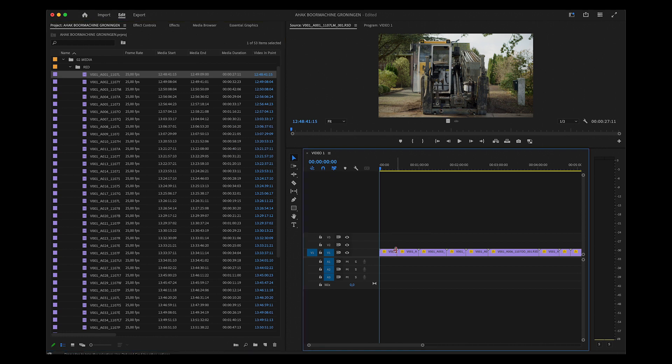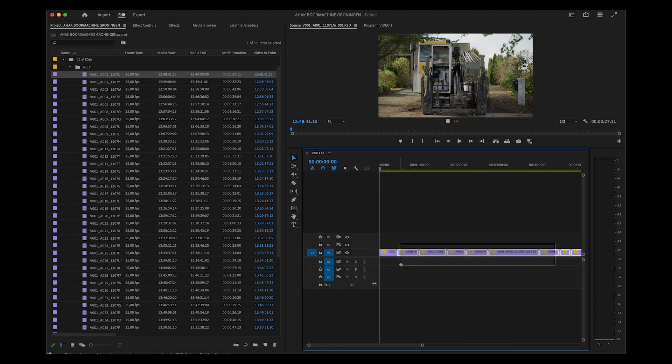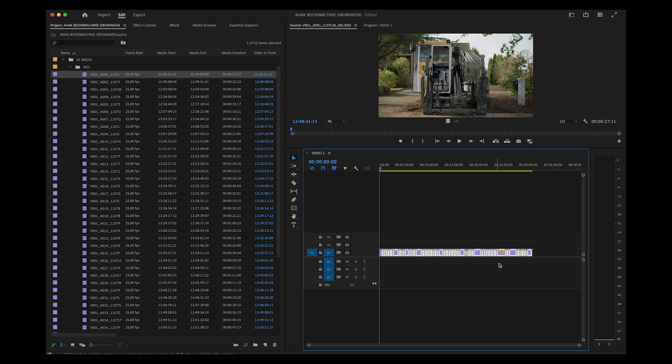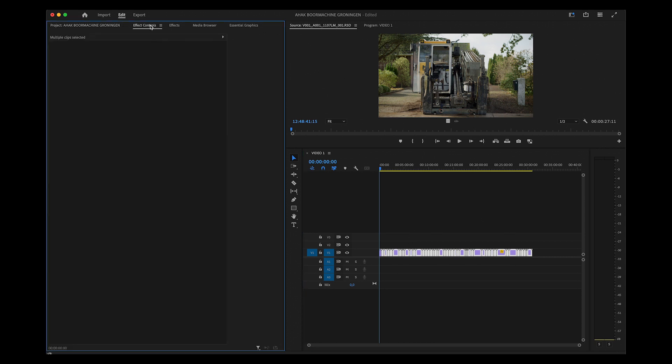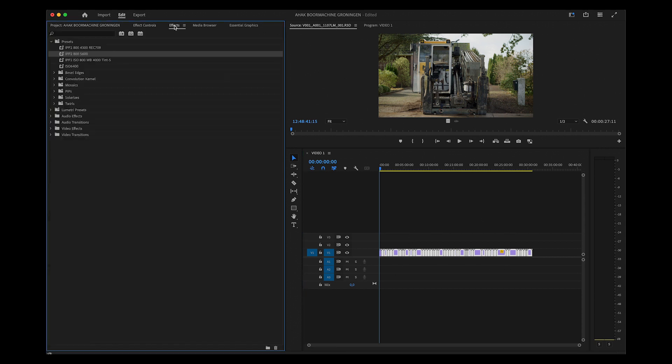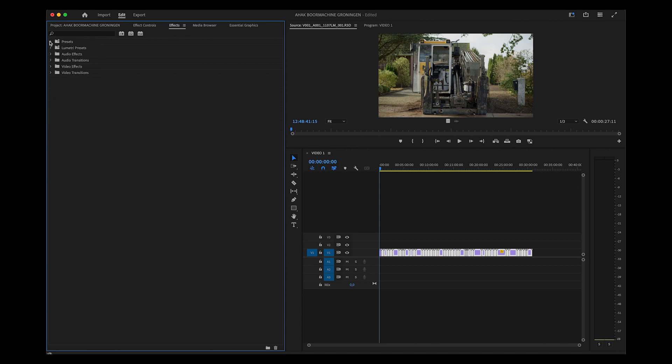You can then select all the clips except for the first one, because I already changed that one. In your Effects tab, you can find the Presets folder, and that is where the preset will live.